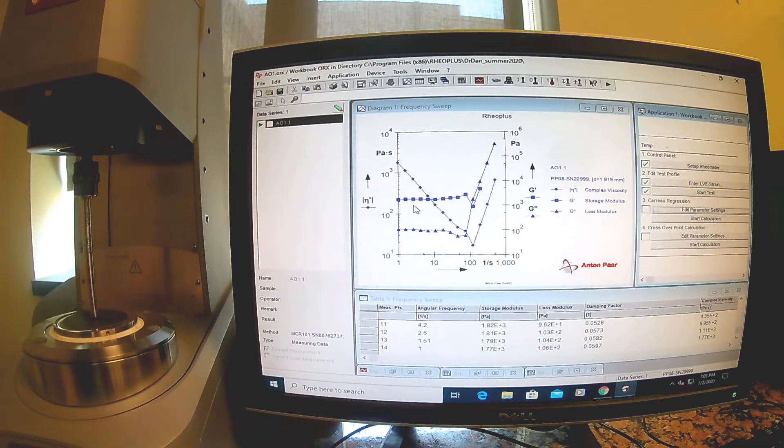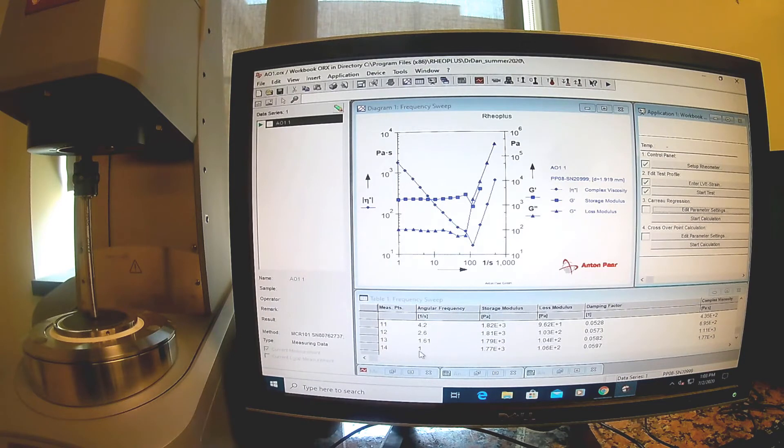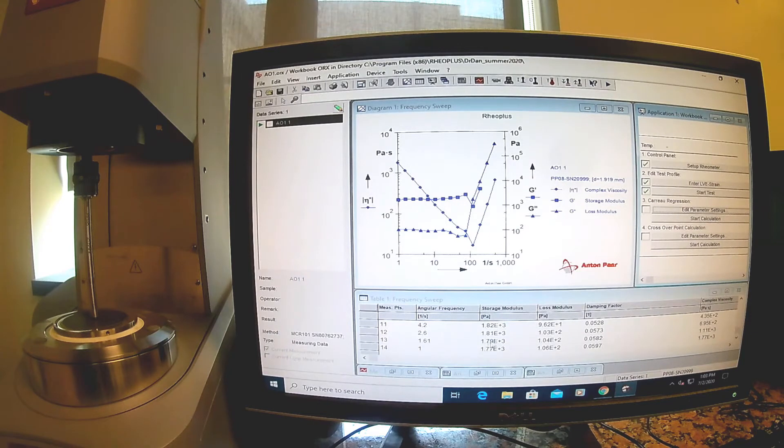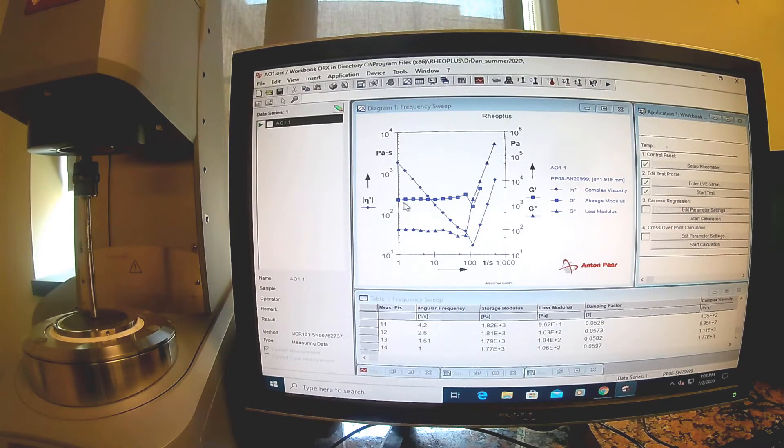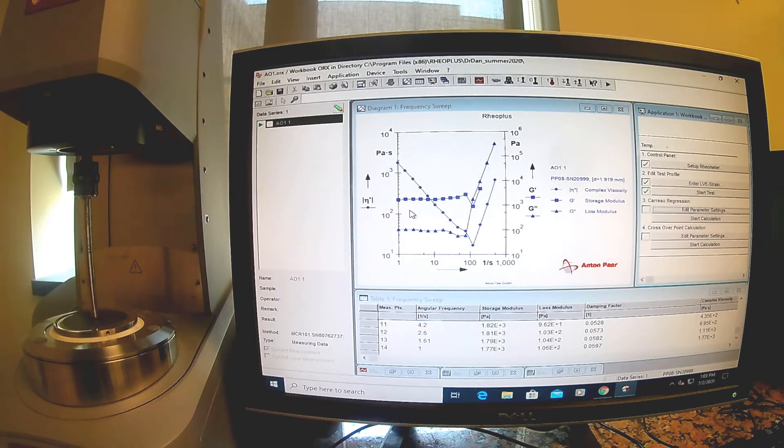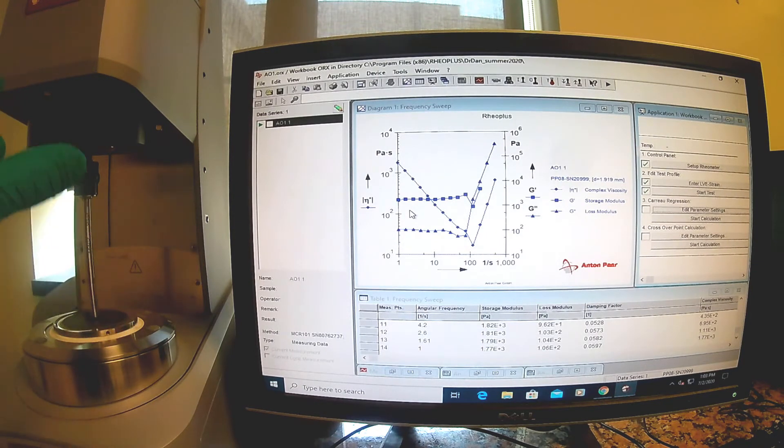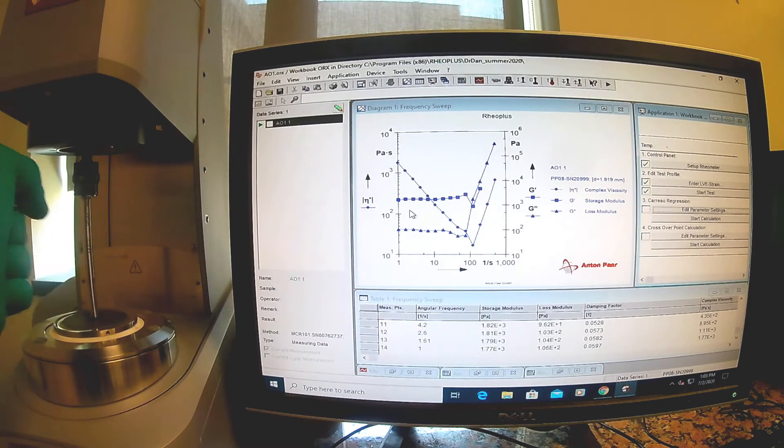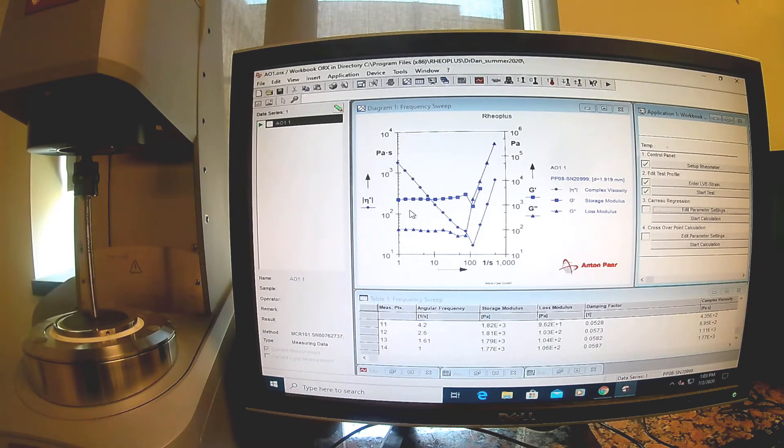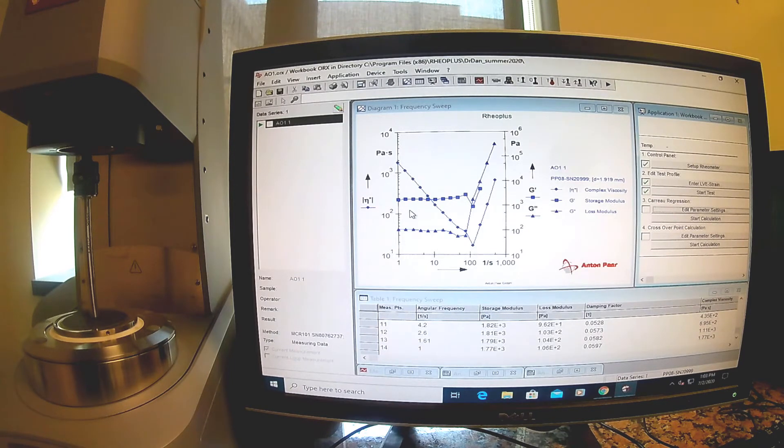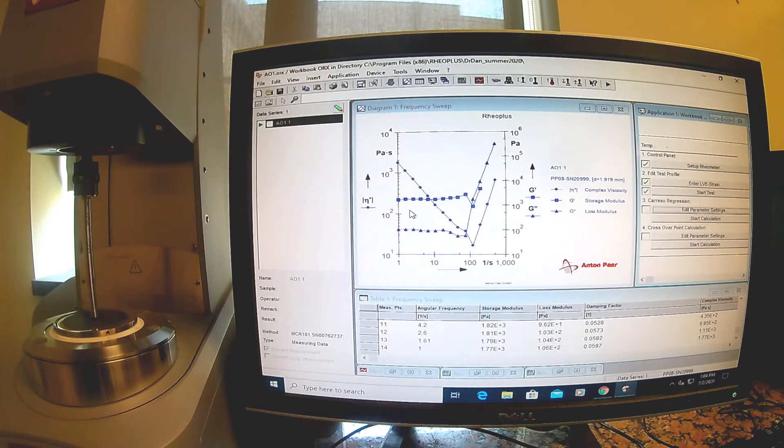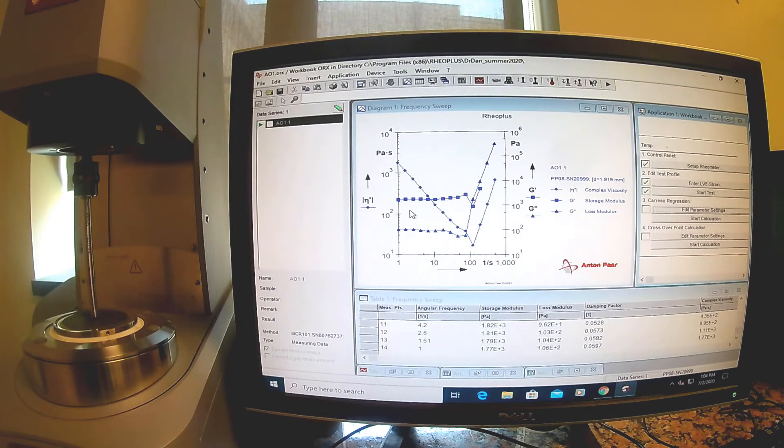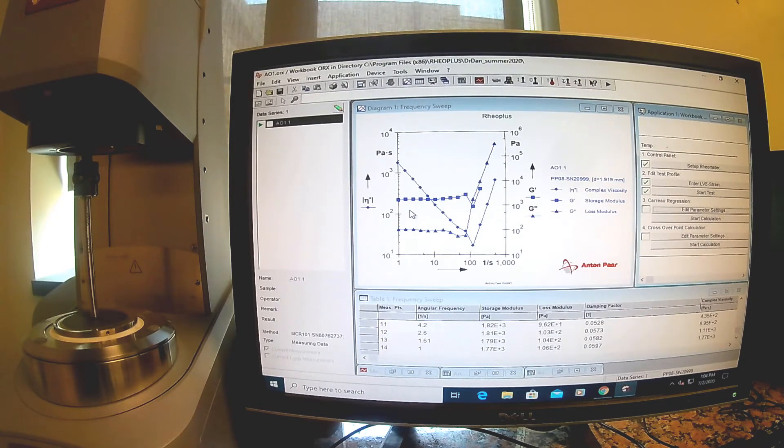Our test is done. It's finished all the way down to one radian per second frequency here. We got a storage and loss modulus. You can see these are pretty much consistent down there. This probe is rotating a little bit back and forth, just one degree of strain per second, very slow. It's giving this rotational strain and then measuring how much rotational stress is in response.